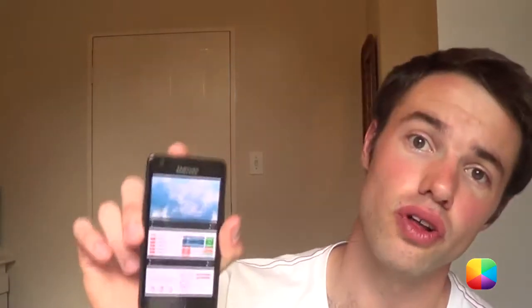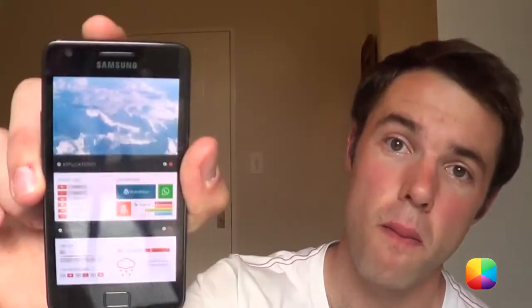Hey guys, Marco here back once again from MyColorScreen.com. Does your Android home screen look a bit dull and boring? Would you like it to display all the information you really need, all in one handy home screen? Today's home screen provided by Exnec, called Infinity, will help you do just that. Here's the tutorial right now.